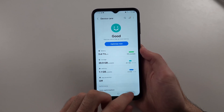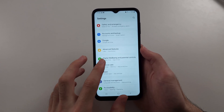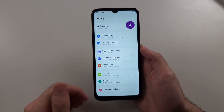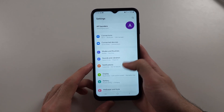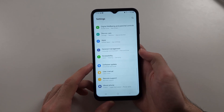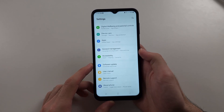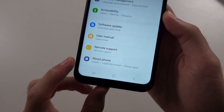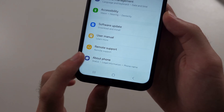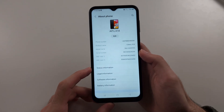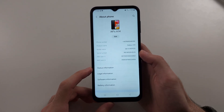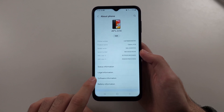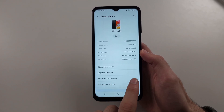Now the second solution is from the home page of settings — scroll down to the very bottom and select About Phone. In this one, we're going to select the Software Information.